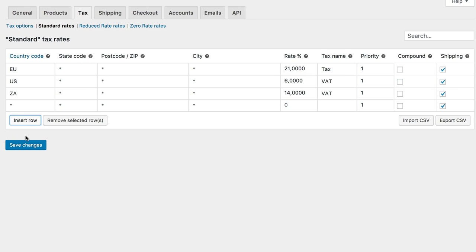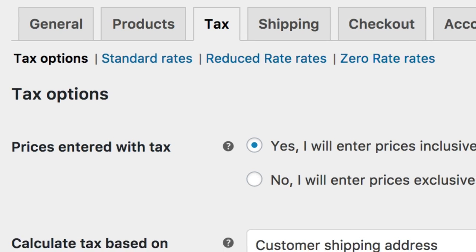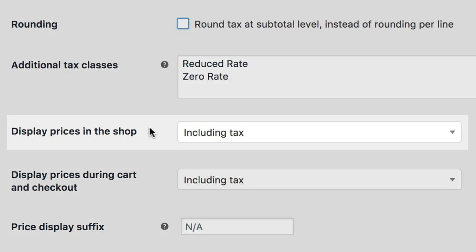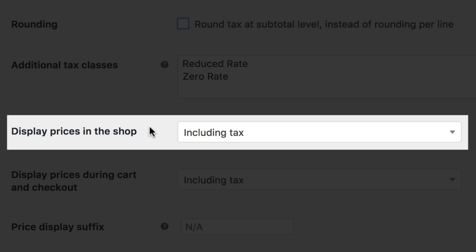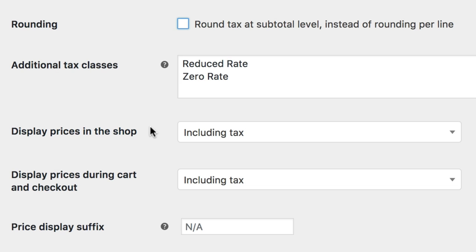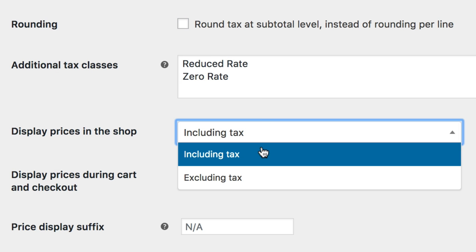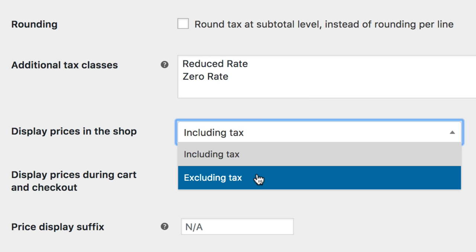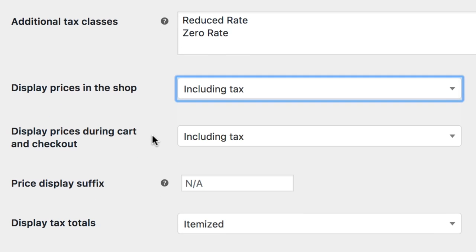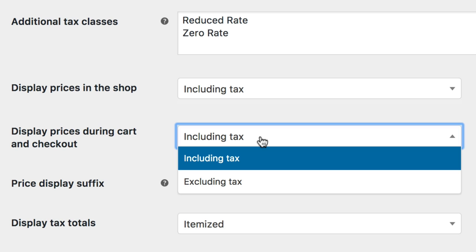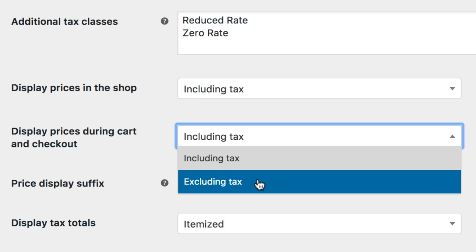The next setting, display prices in the shop, determines how prices are displayed in your store, excluding the cart and checkout pages. Choose from including tax or excluding tax. The display prices during cart and checkout is just like the display prices in the shop, giving you a separate control to show or hide tax prices on the cart and checkout pages.